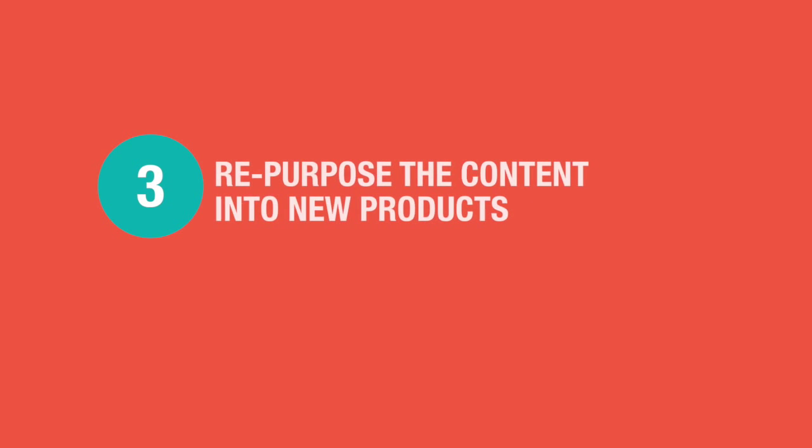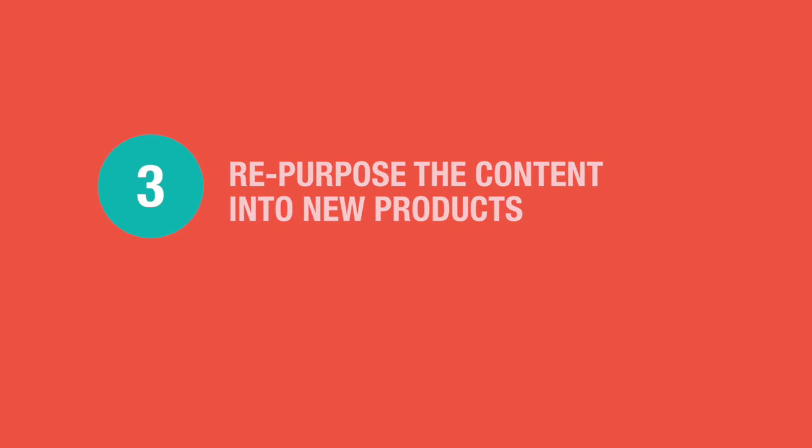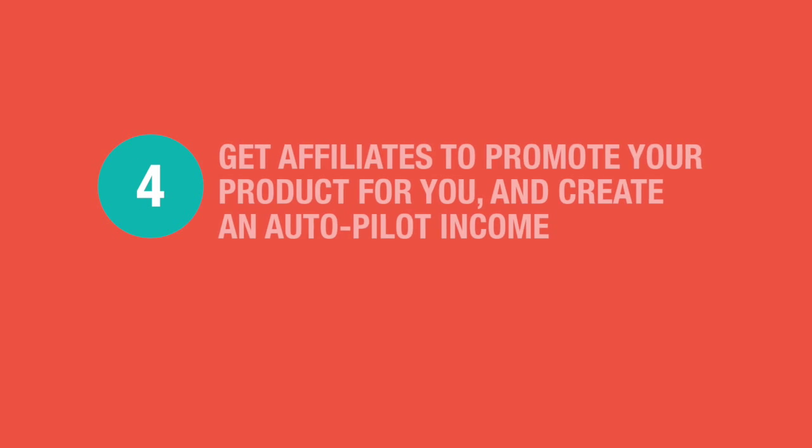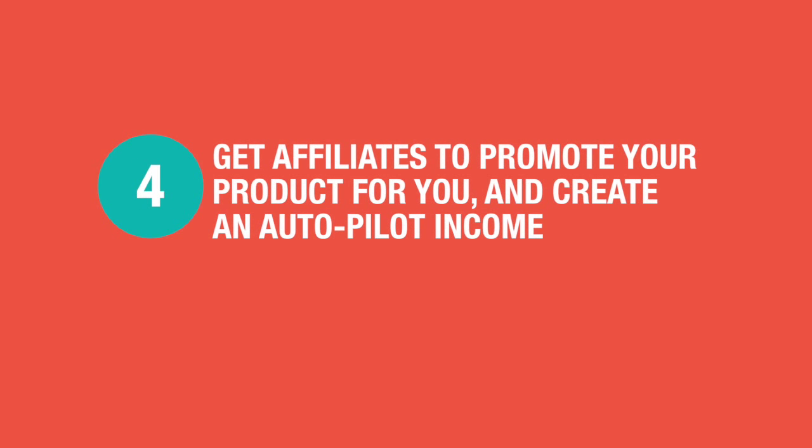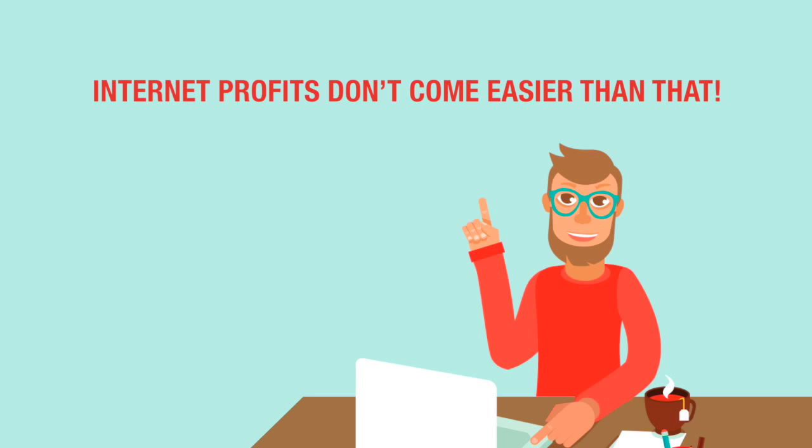3. Repurpose the content into new products, Kindle books and so on. 4. Get affiliates to promote your product for you and create an autopilot income. Internet profits don't come easier than that.